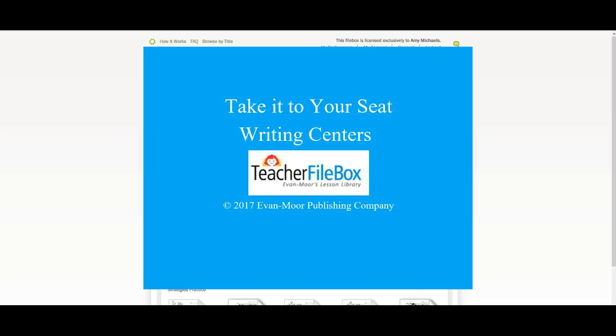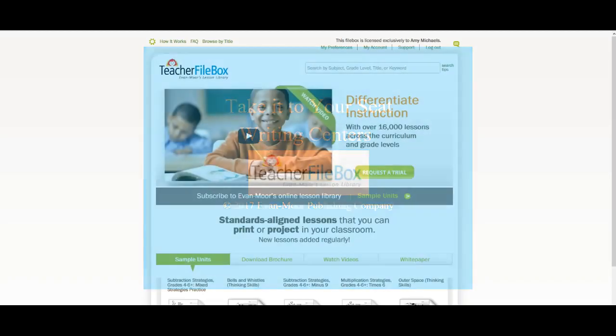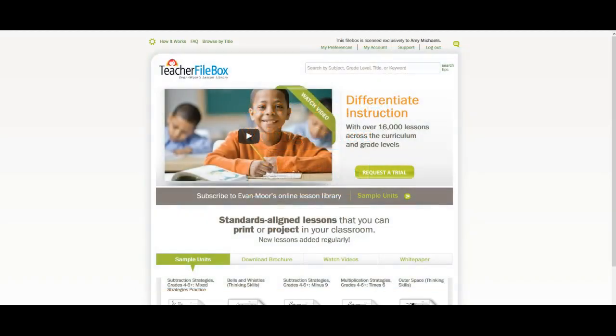In this video, I want to show you one of the fun features of TeacherFileBox.com. As a subscriber, you have access to full color printable activities. I'm going to show you exactly where to find the ones for writing.